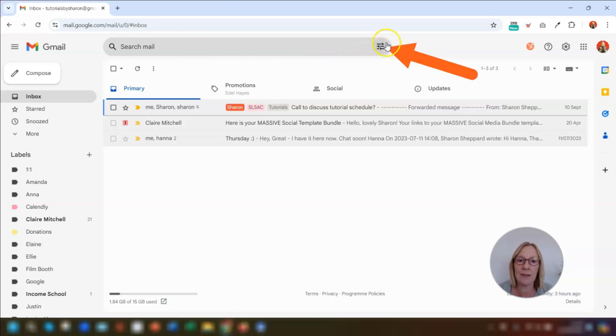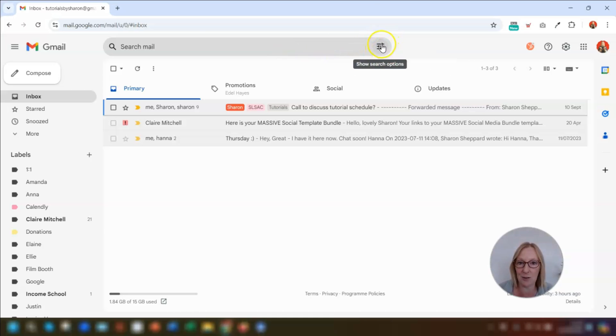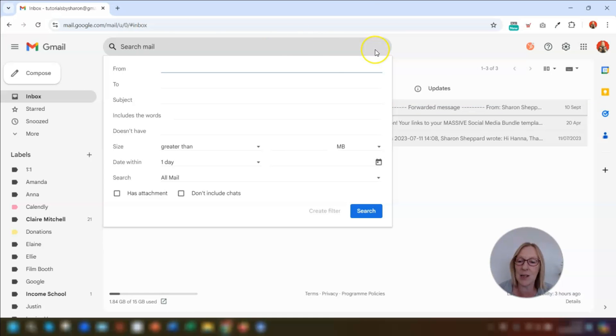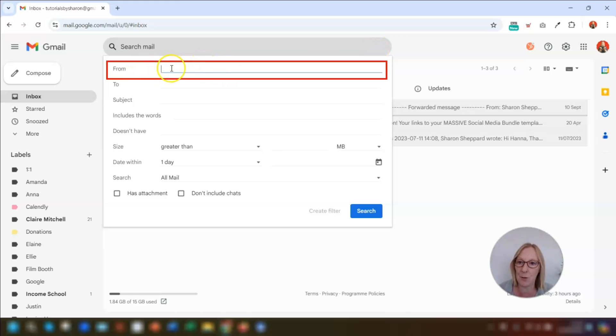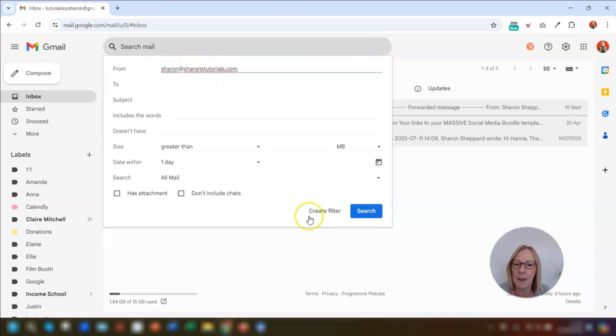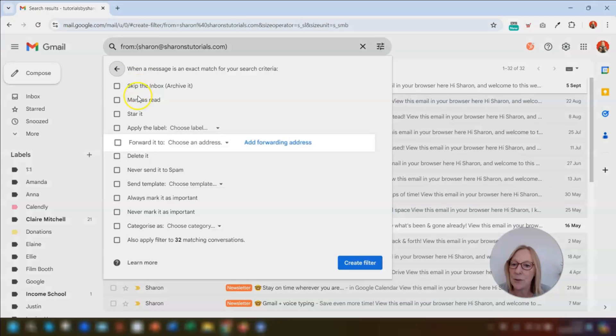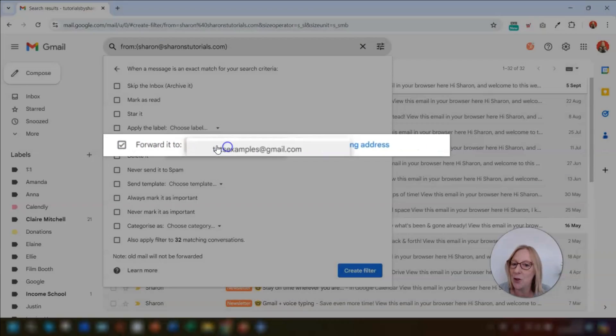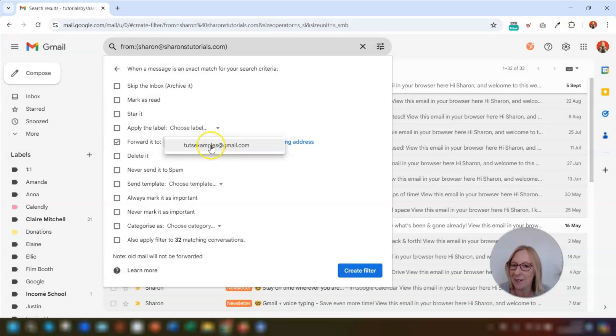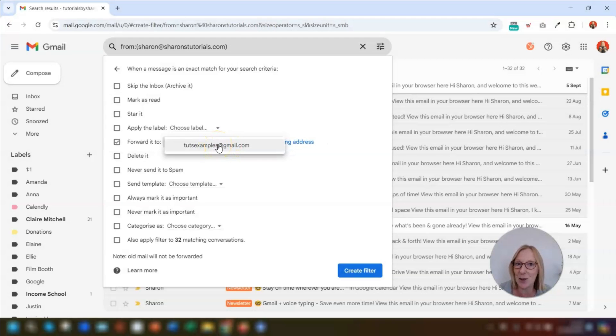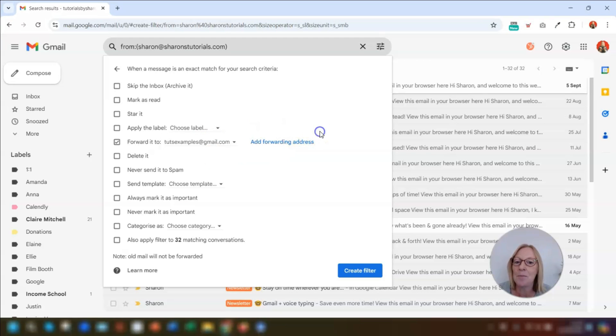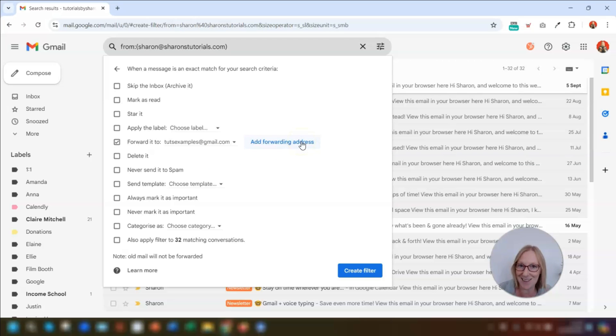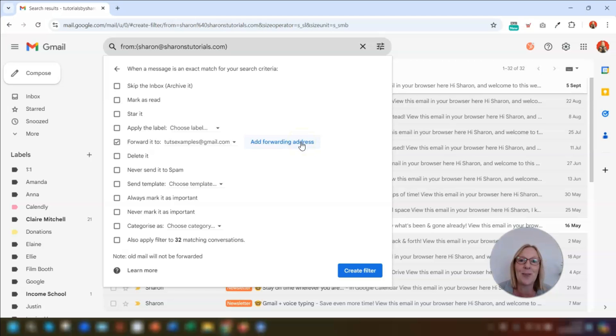And to set the filter up, you click on this show search options icon to the right of the search bar at the top of the page and then put in the sender's email address in the from field here and then click on create filter and then scroll down and tick the box next to where it says forward it to and then you choose an address. This is why you need to have your addresses set up to begin with so that they're listed here. Otherwise, if you click on add forwarding address, it will take you back into your settings where you have then added in that way and it means you have to start all over again when creating the filter.